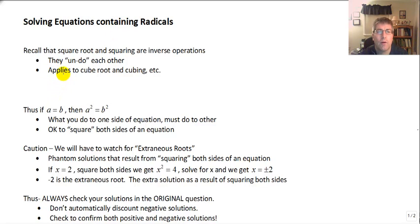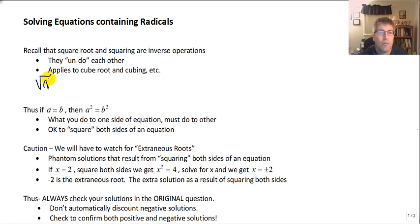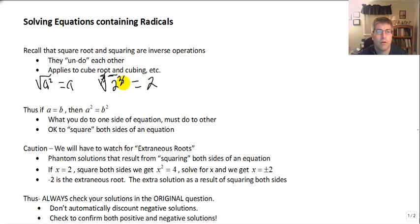Recall that the square root and the squaring are inverse operations of each other. So the square root of a squared equals a. And this applies to the cube root as well — the cube root of 2 cubed is simply 2. Our cube root and our cube offset each other.